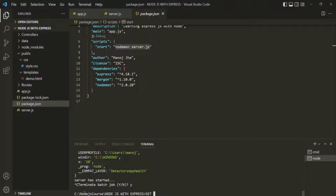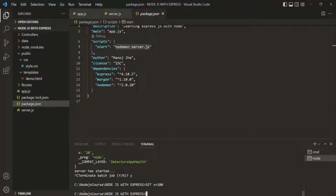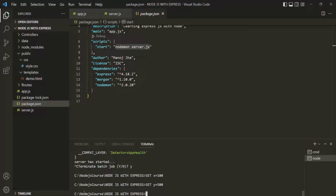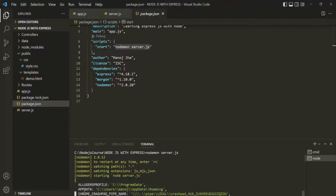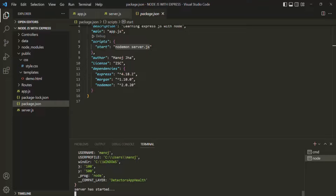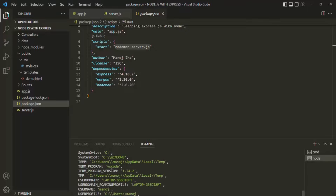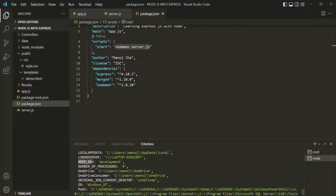We can also define more environment variables. For example, let's set a variable x to 100 and another variable y to 500. After restarting the process, both x and y appear in the environment variables with values 100 and 500. Notice that even though we assigned numeric values, they are stored as string type.